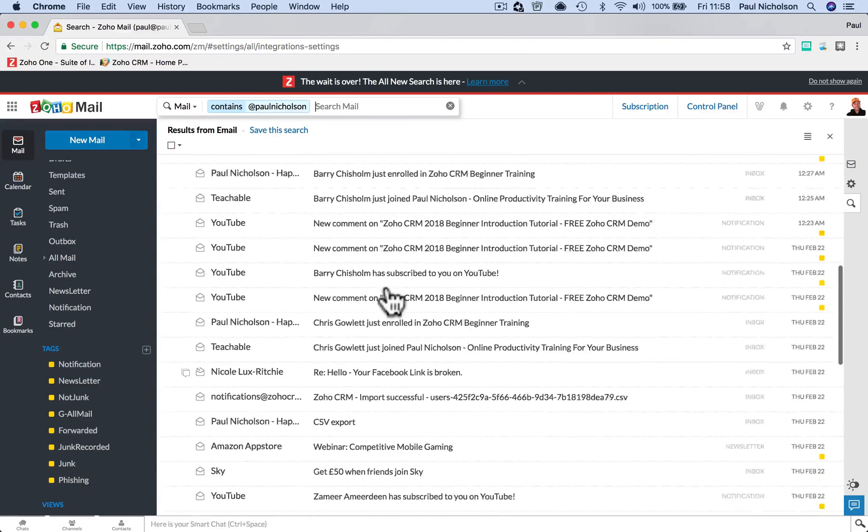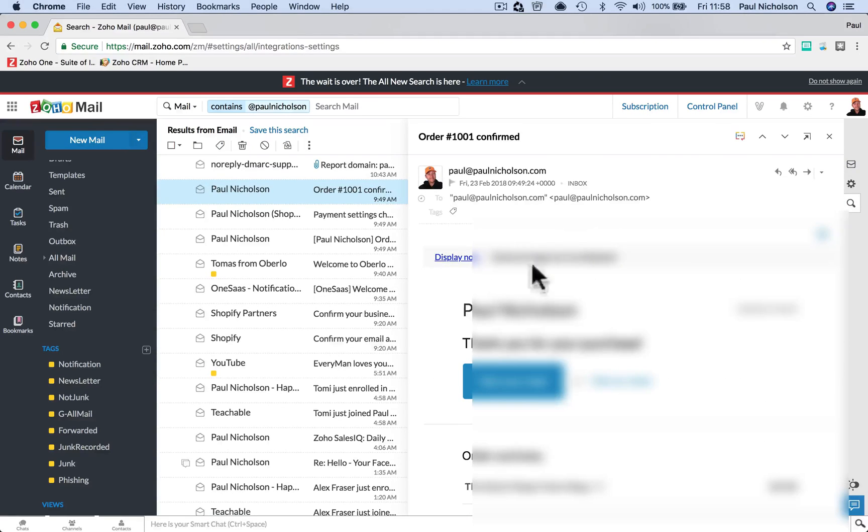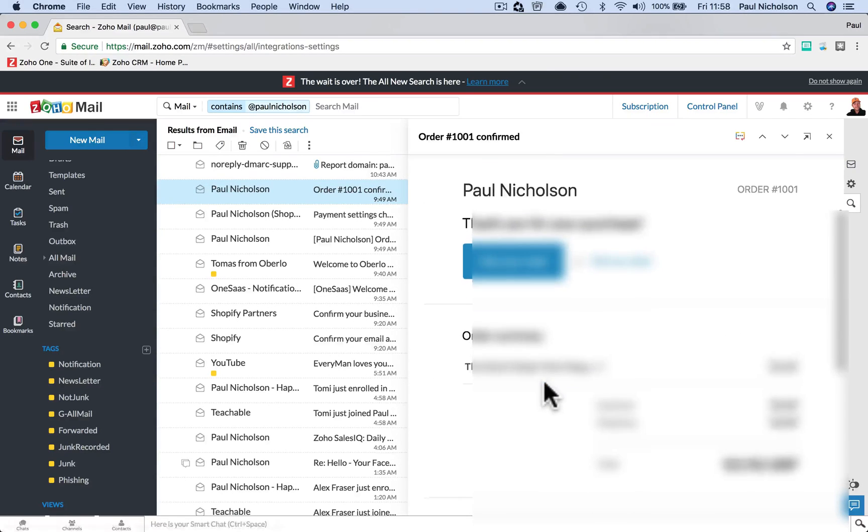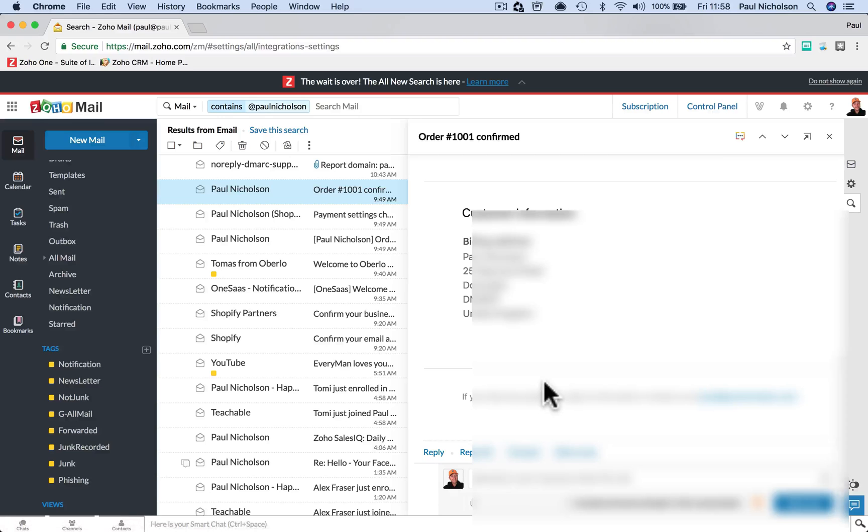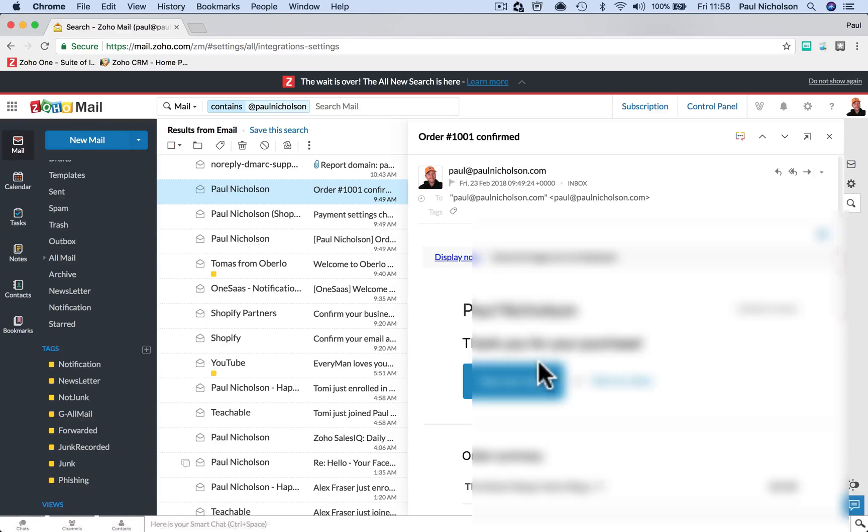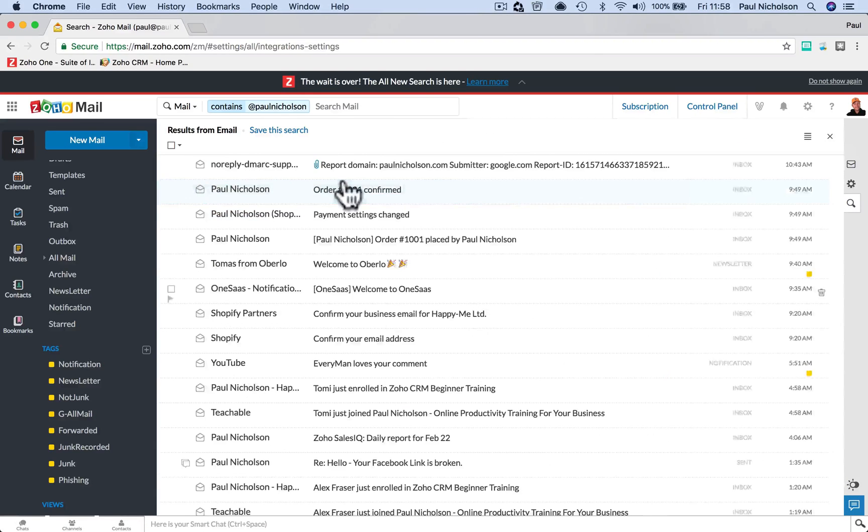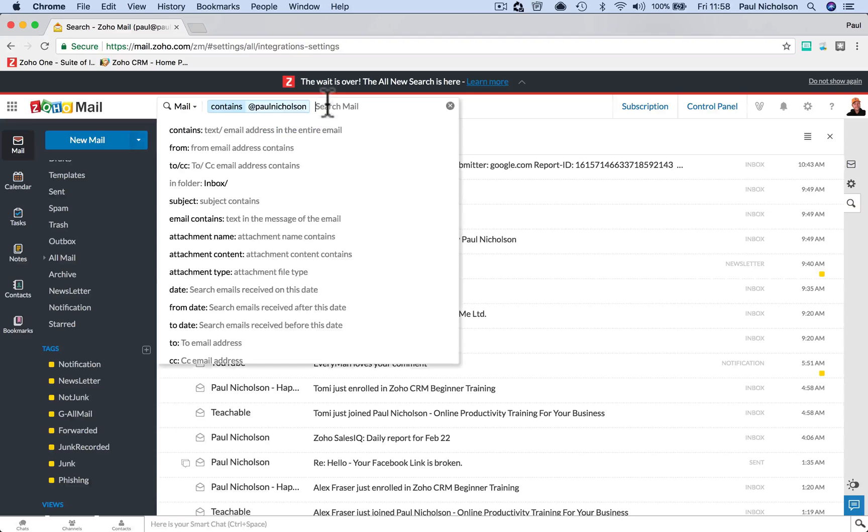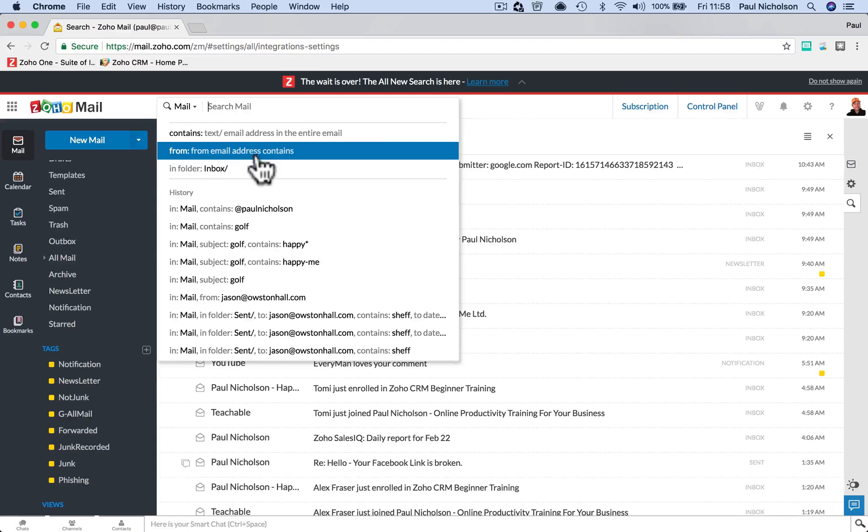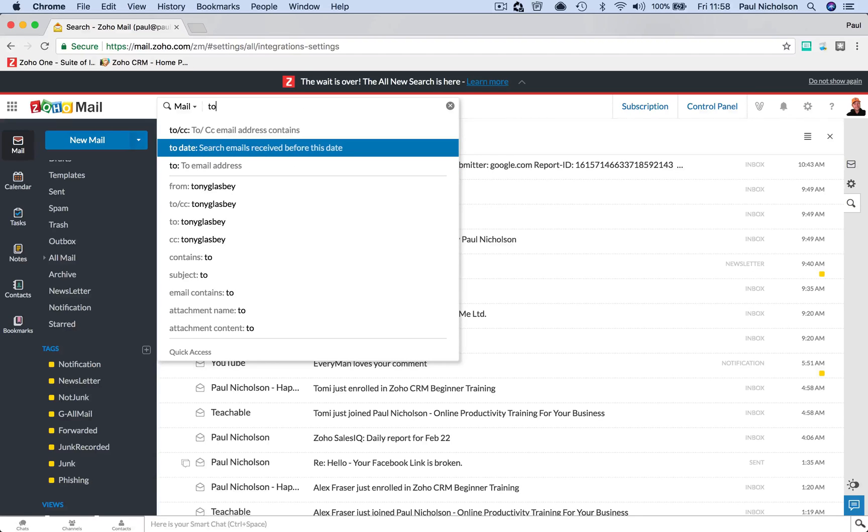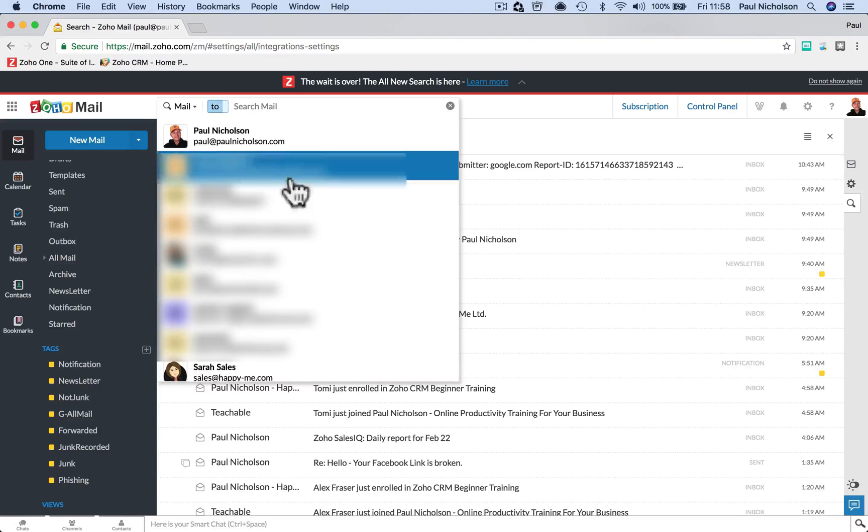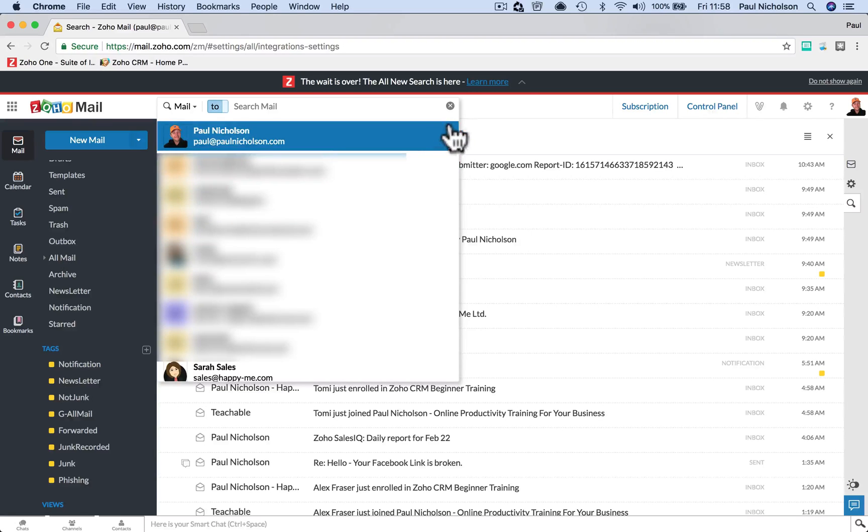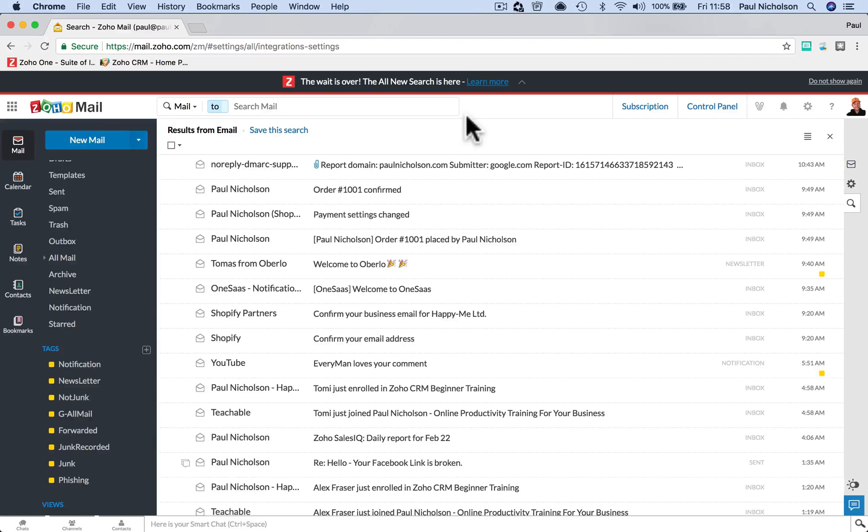So it will find everything that contains at Paul Nicholson, which would, I'm not sure if that includes, oh brilliant, I've just showed you my address. I'm going to have to blur that out. It's going to default at contains. But you have to click and select from, or type to, who did I send it to. And then share it. I'm going to have to blur all them out now as well.